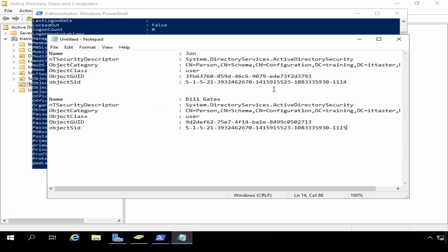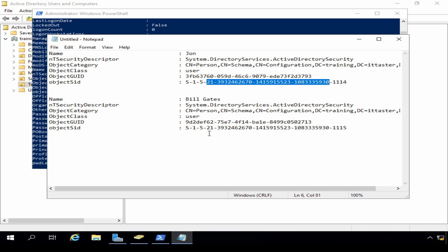Let me quickly run through how the SID is made up. It begins with the letter S to tell us it's a security identifier. The number 1 represents the version of the SID — version 1. After that we have the authority, and number 5 represents an NT authority. Then after that we have a sub-authority; 21 in this case represents the domain SID, the domain security identifier. You'll notice this part of the SID is identical for both John and Bill because they belong to the same domain. At the end we have what's known as a relative identifier, a RID. A number of 1,000 or above indicates it was not created by default by the operating system, and this is the part of their SIDs that differs.